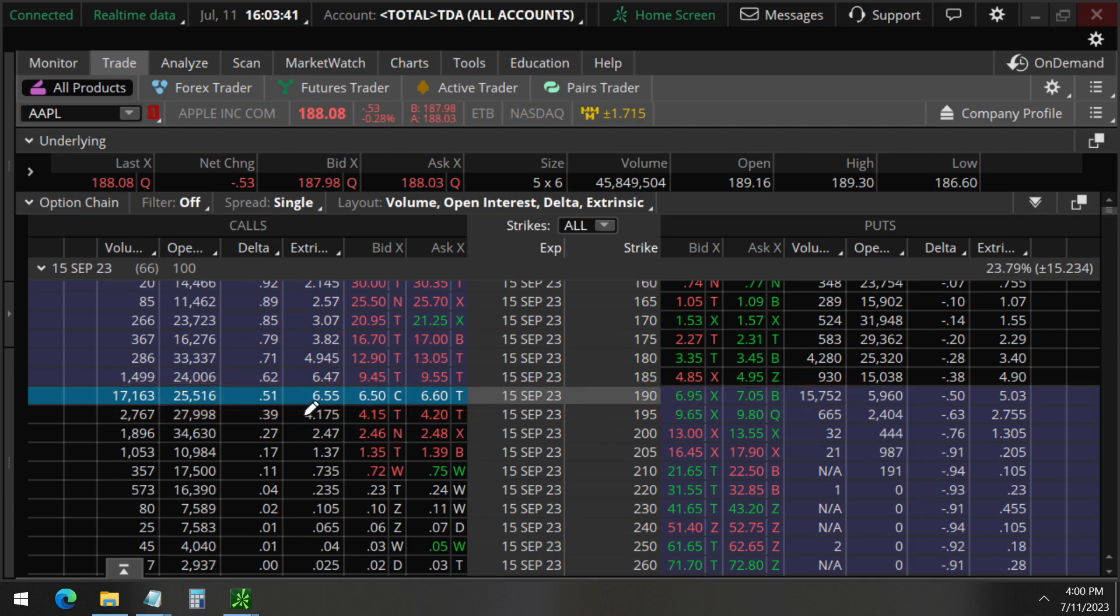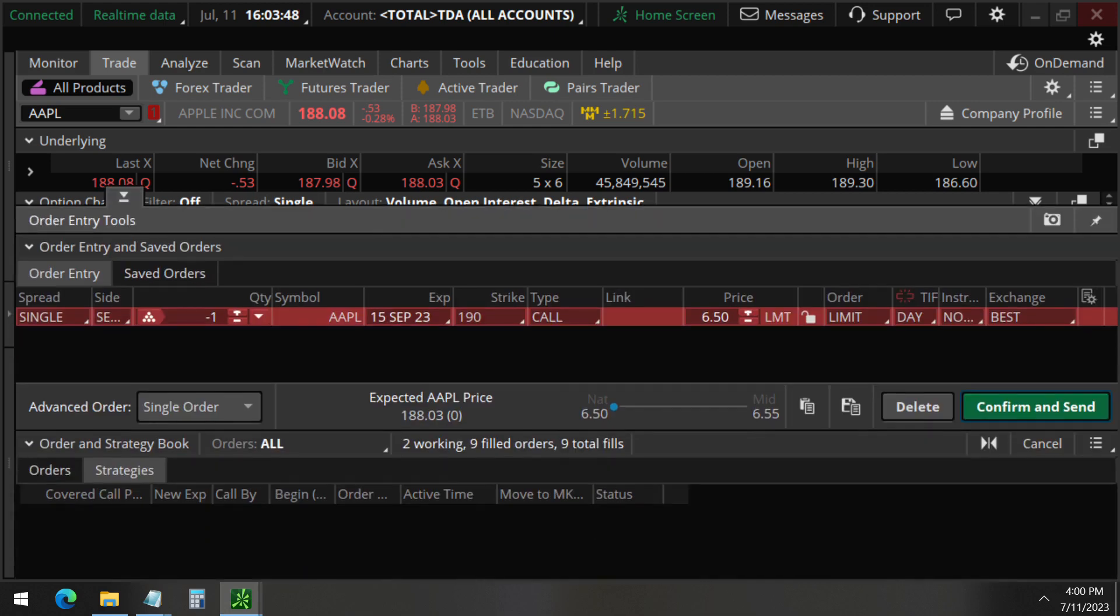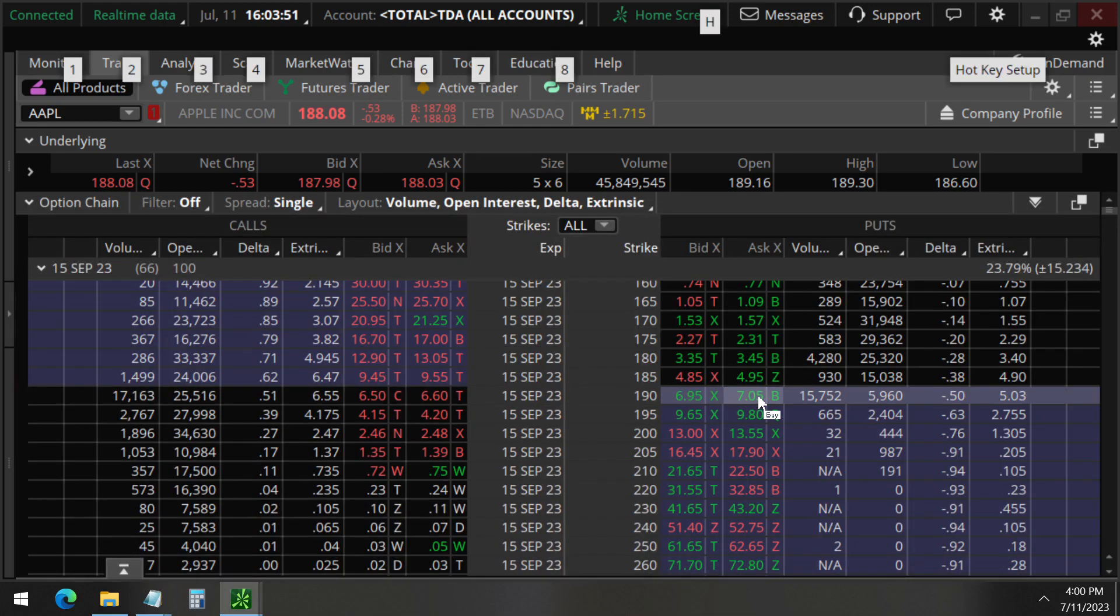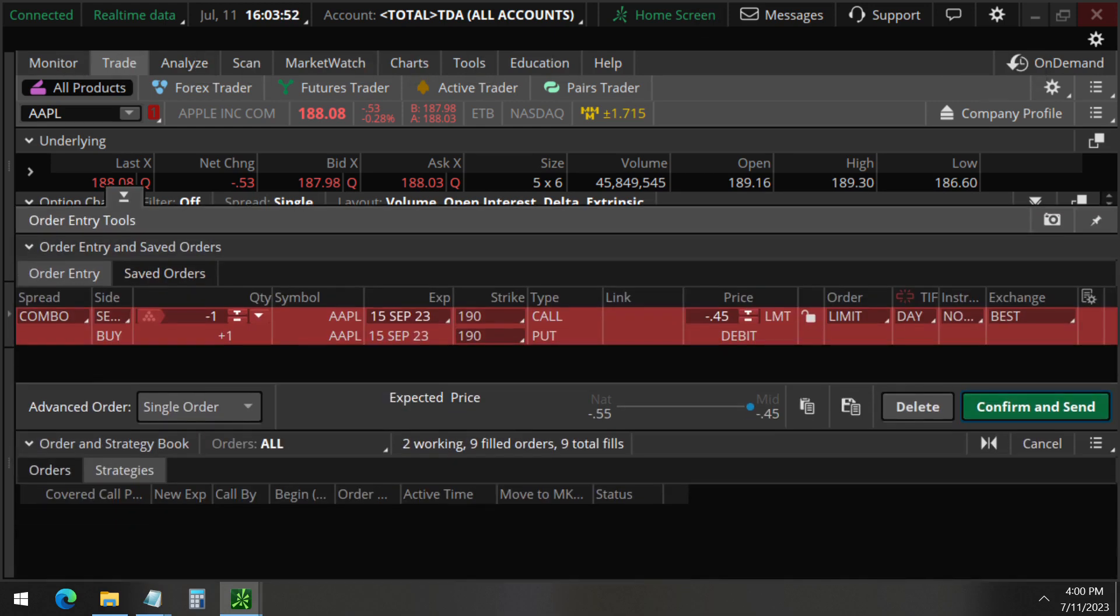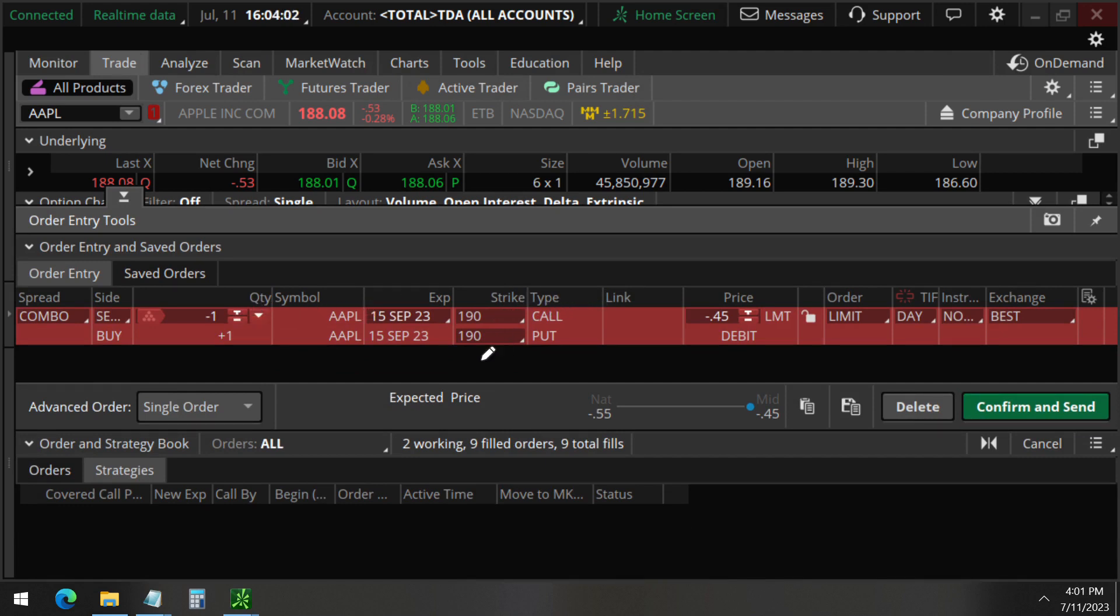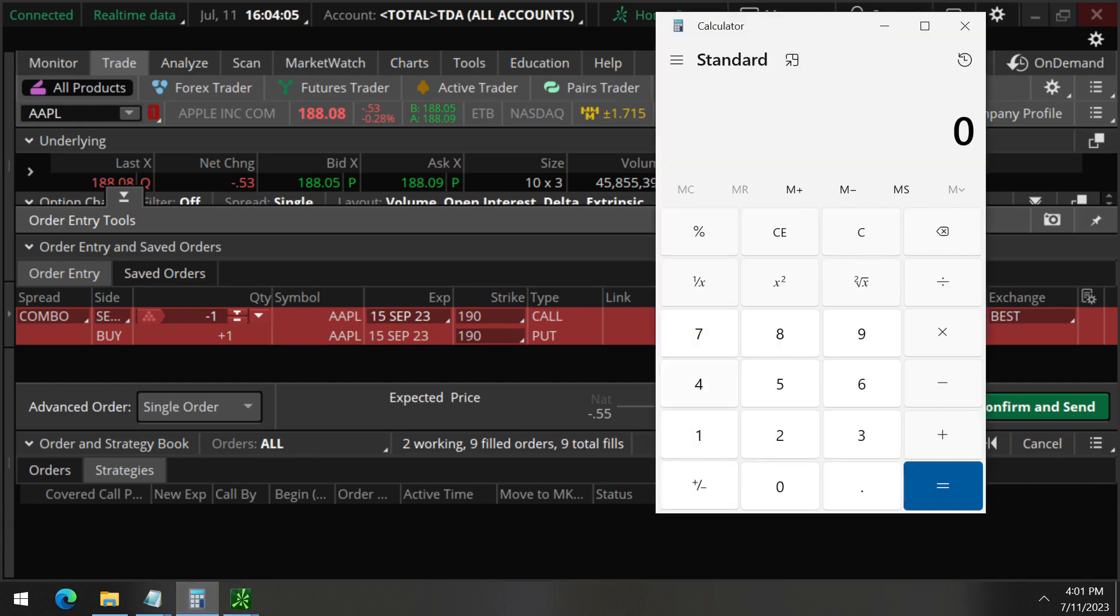And what we think this large investor is doing is they're selling the 190 strike calls and buying the 190 strike puts. And by selling this call here, this requires a lot of buying power. The 190 strike call, by selling one of these, requires about $4,200 buying power. If you're not sure how to calculate that, we have a video to show a very simple method at the link below.